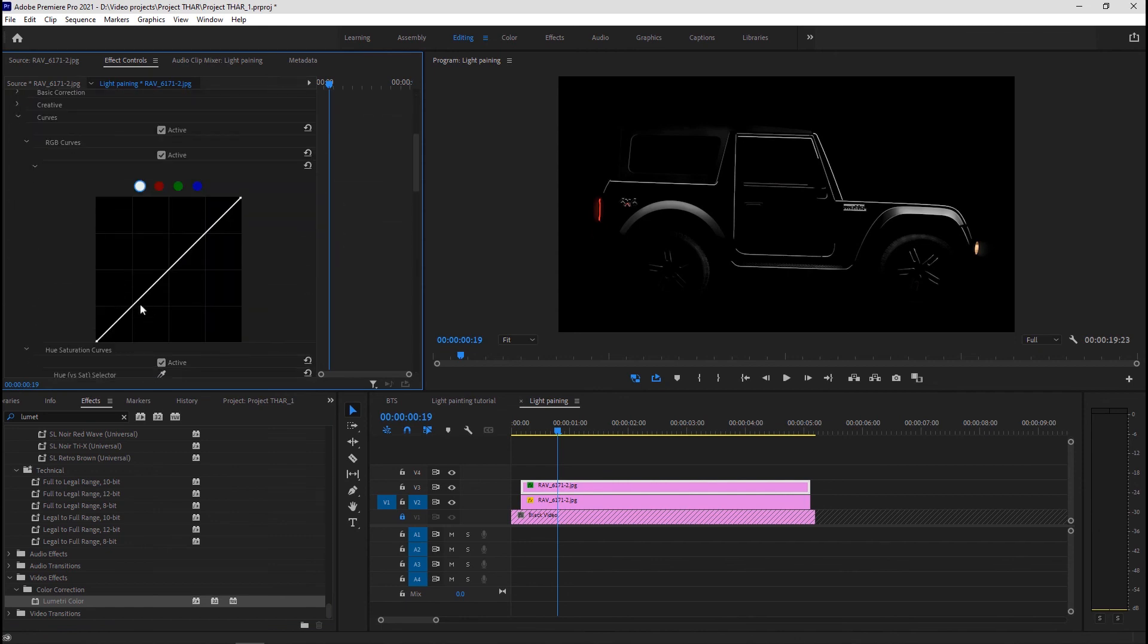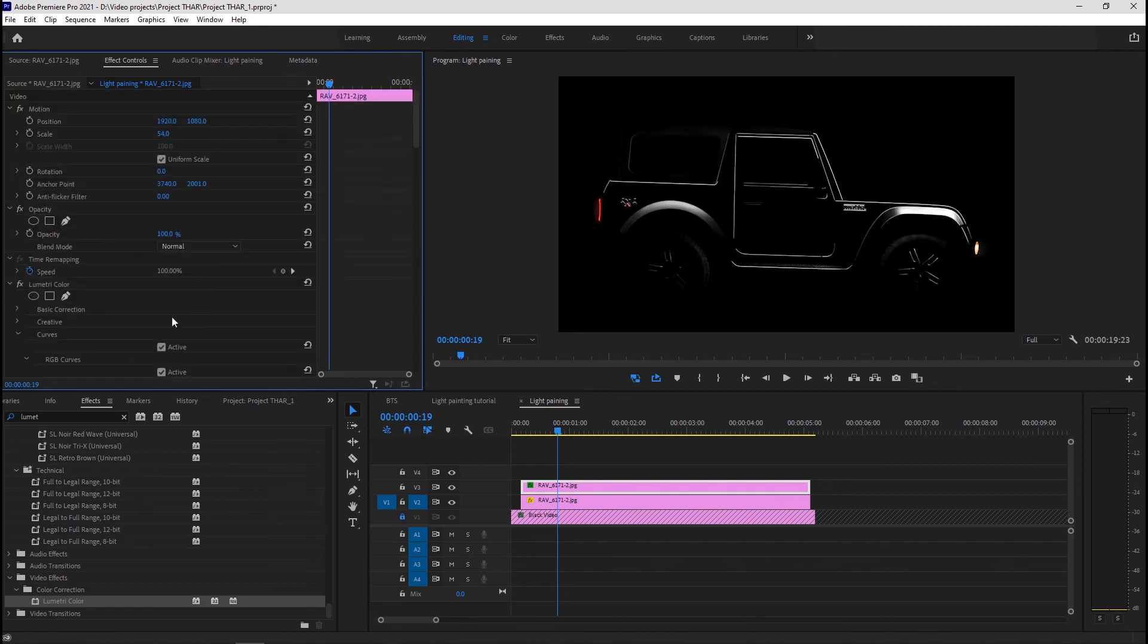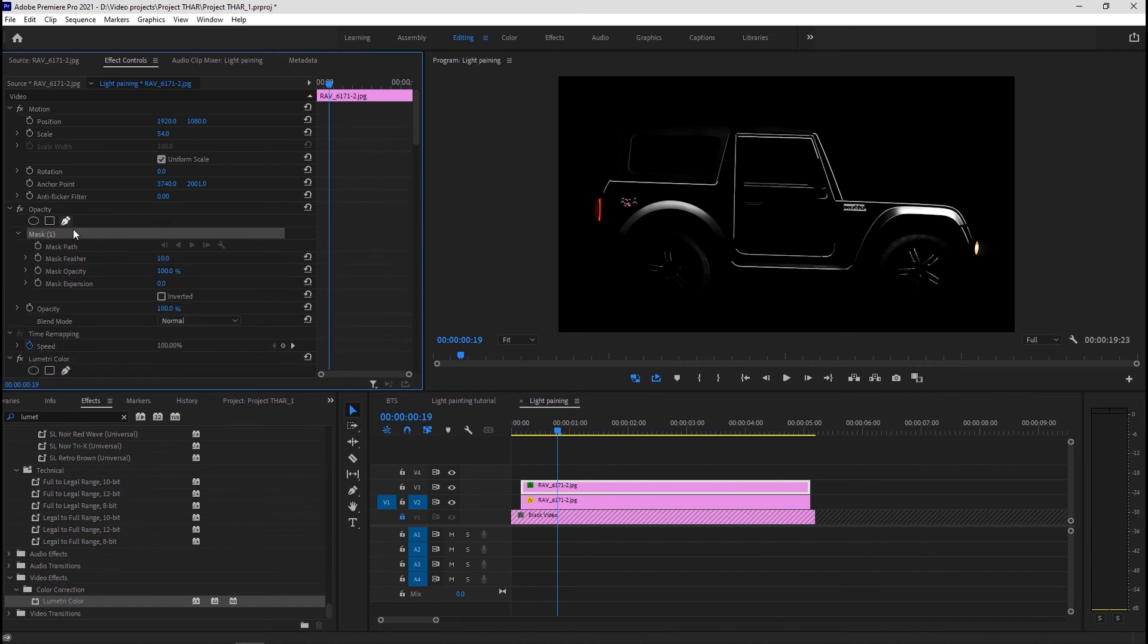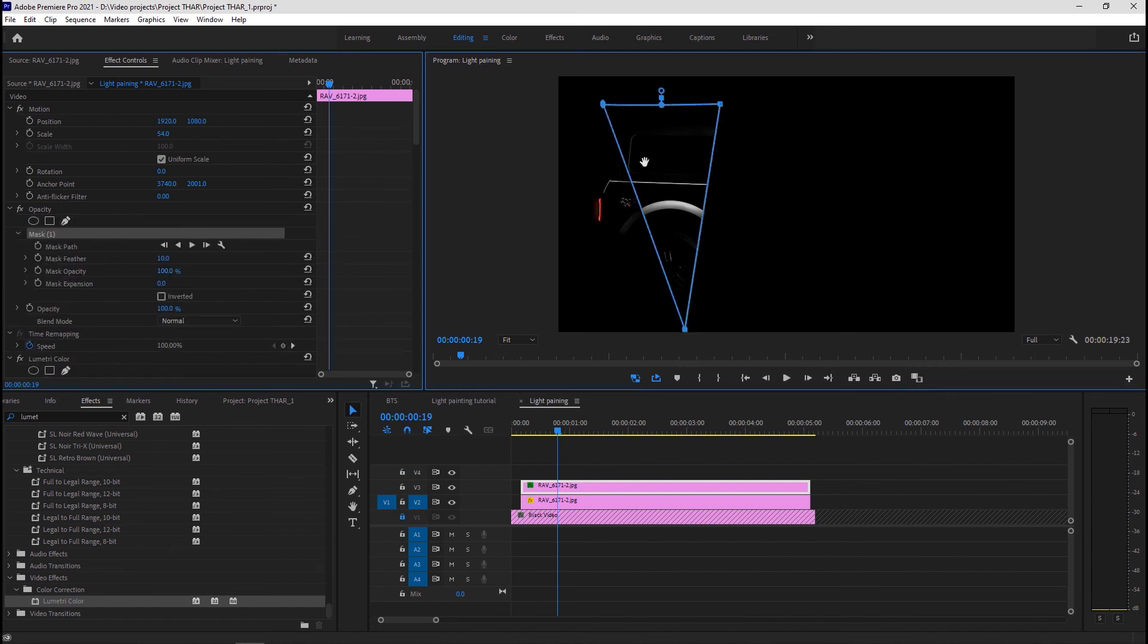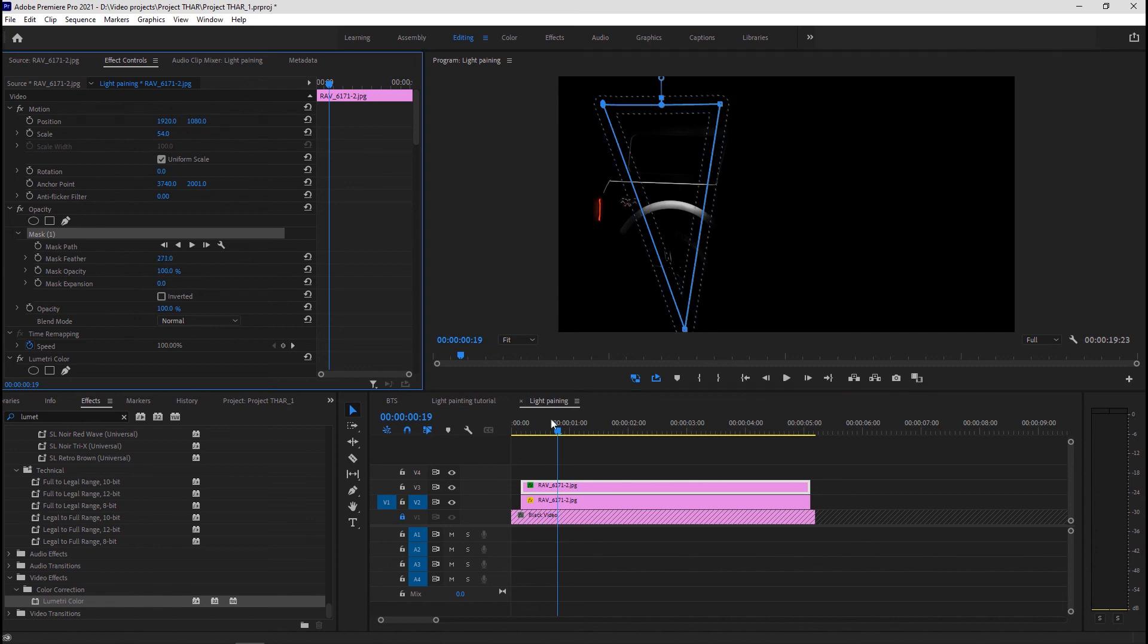Adjust the curves to increase the whites and highlights. Next click on the pen icon under opacity in the effects control panel and draw out a huge triangle. Feather it similar to the previous mask.